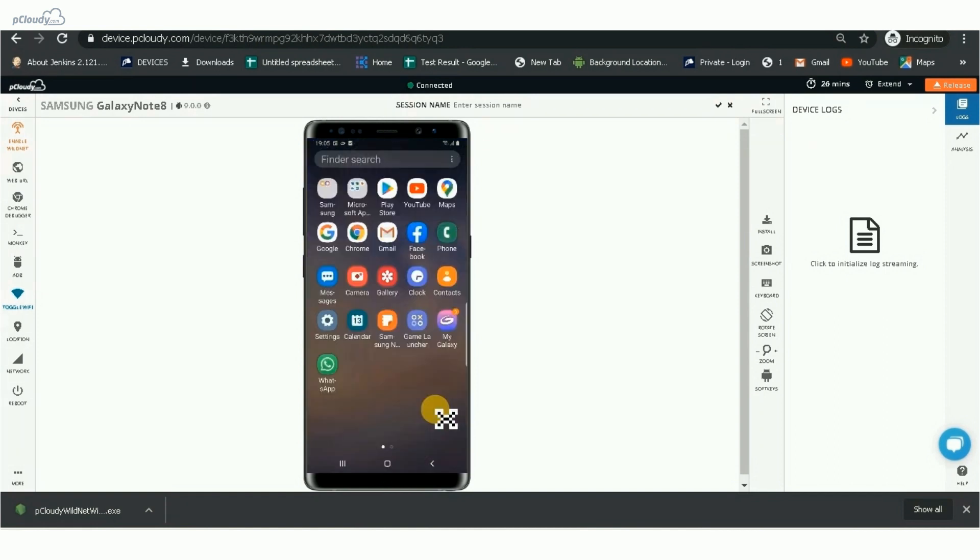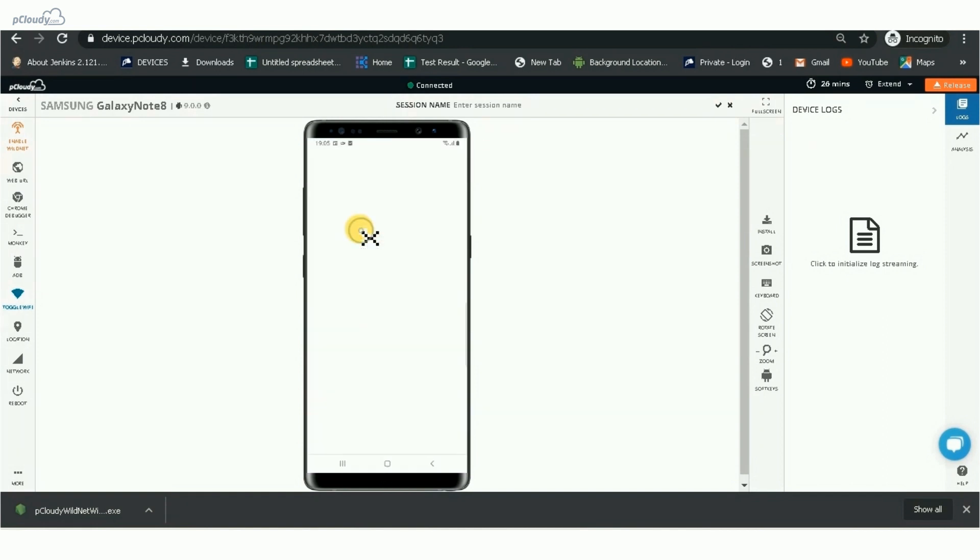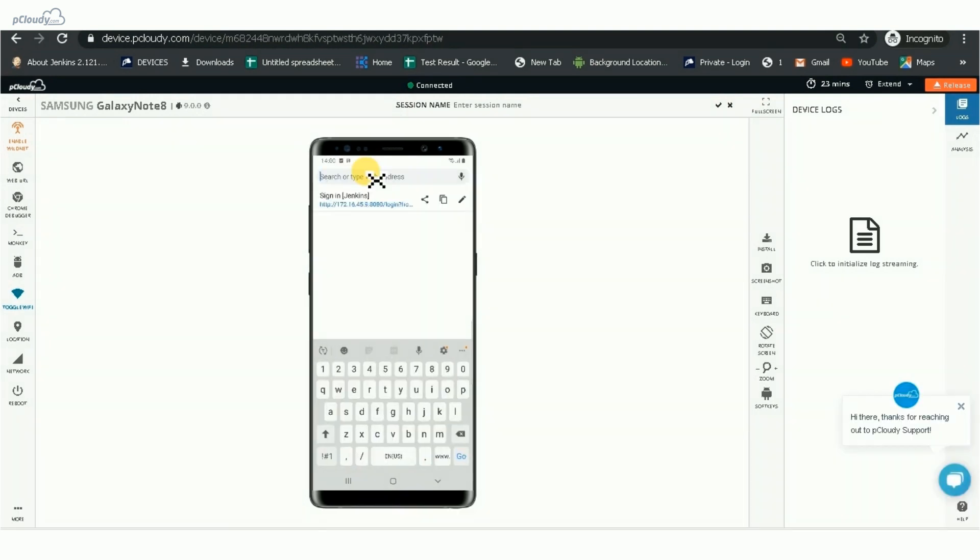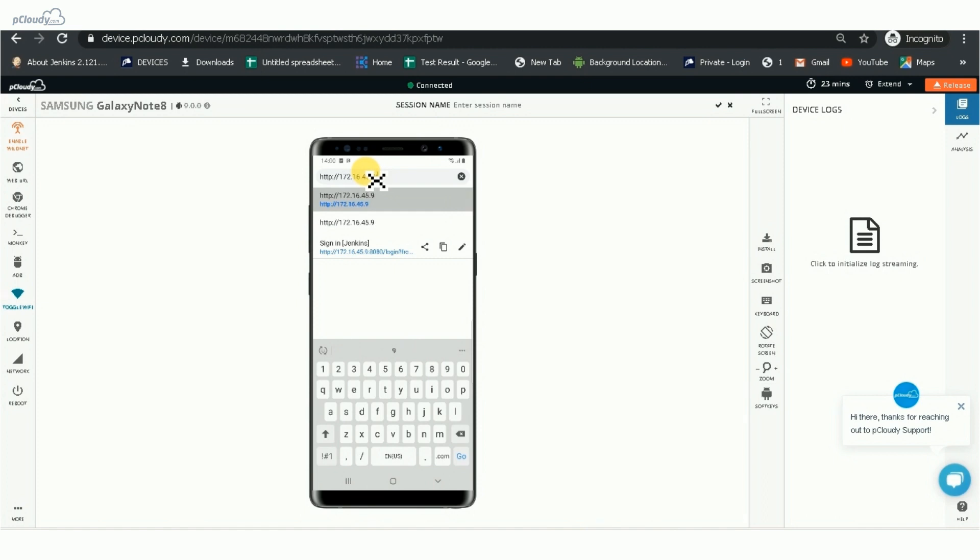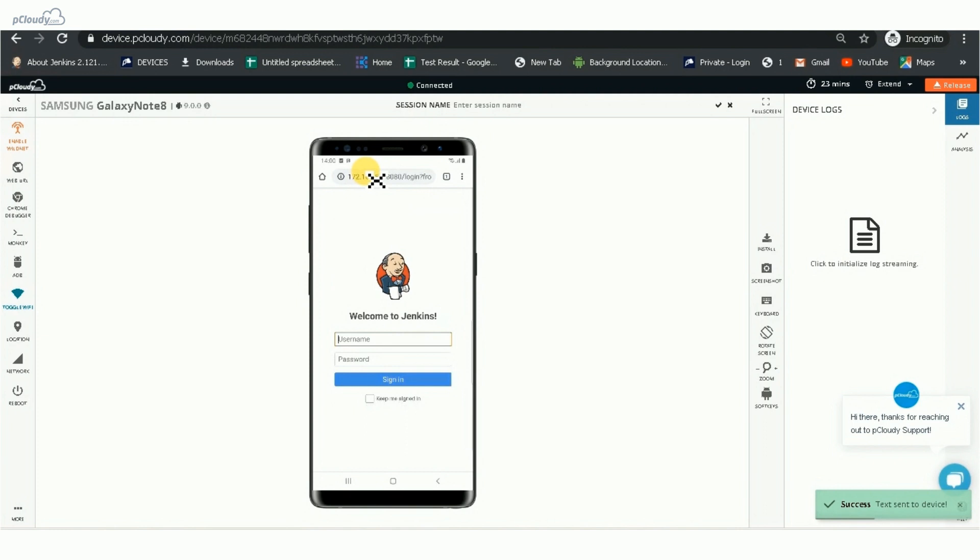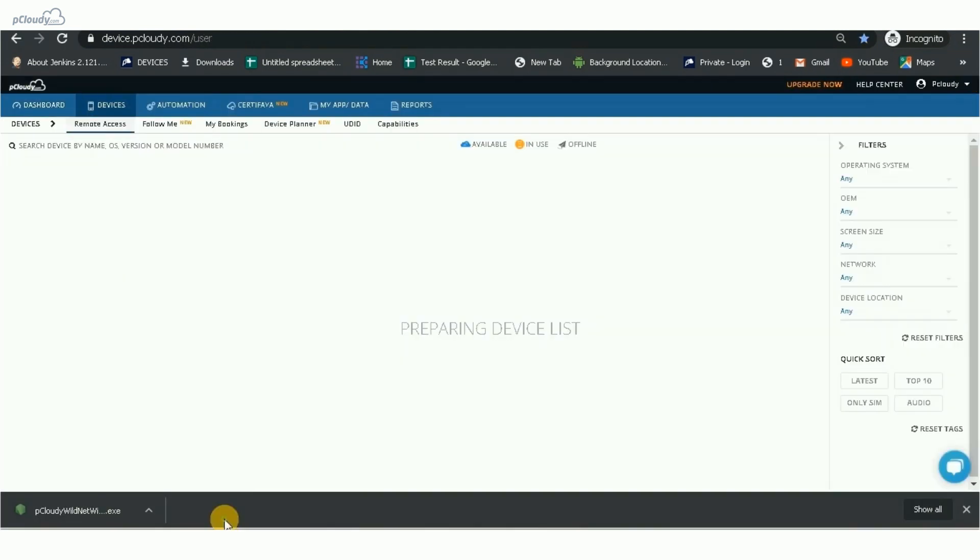Now, open a browser and enter a URL that is accessible only through our local machine. You can see that the local site is open in the device.